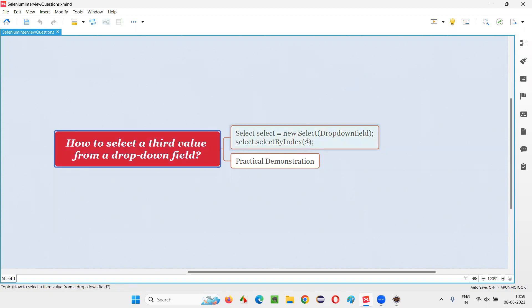Zero, one, two. Zero is the first value in the dropdown field, whereas index one is the second value in the dropdown field. Index two is the third value in the dropdown field.